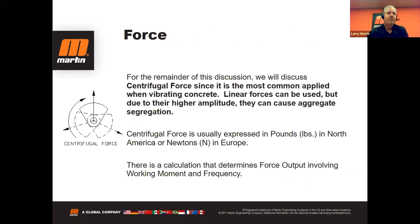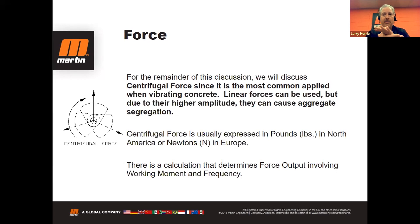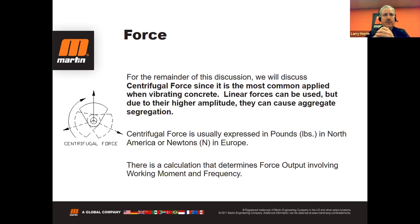We're going to talk exclusively about centrifugal force. There's another kind — linear — that can be used, but due to its high amplitude, it can cause aggregate segregation and drive the mix away from the walls. So the vast majority of applications use a rotary vibratory device using centrifugal force. Force output can be calculated — those formulas will be shown at the end of the presentation. In the U.S., force is expressed in force-pounds; in Europe, it's often newtons.